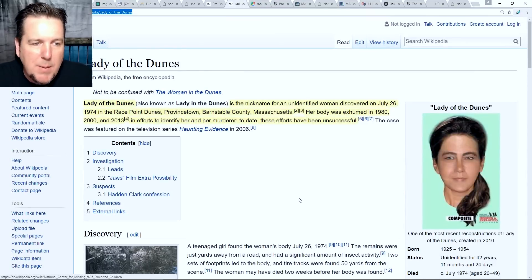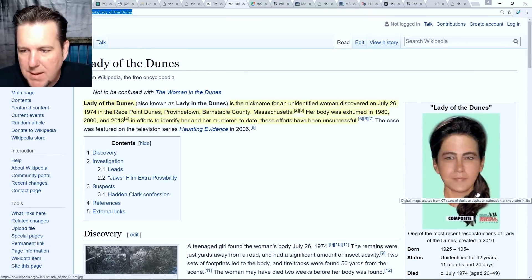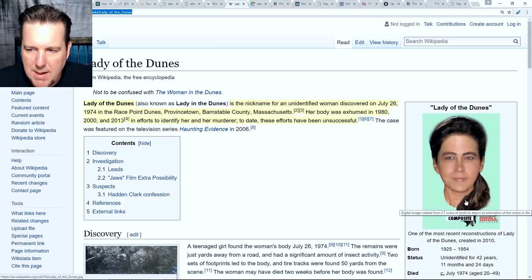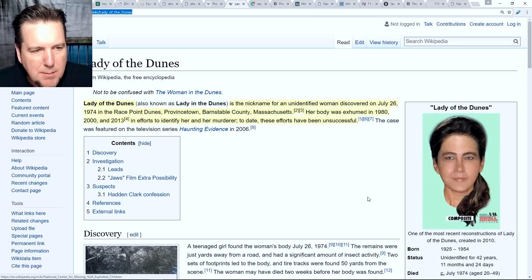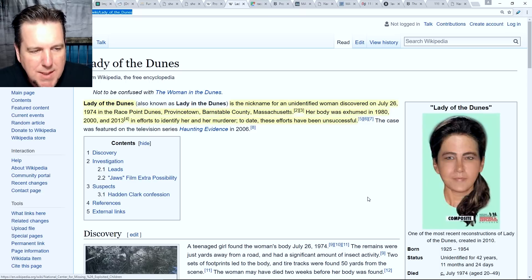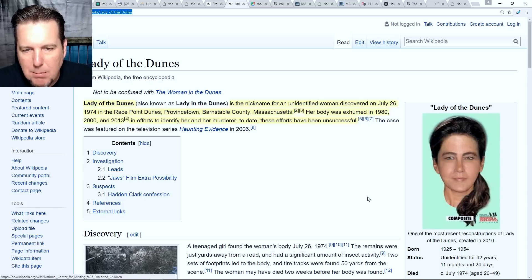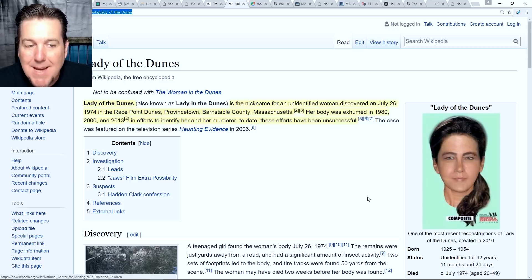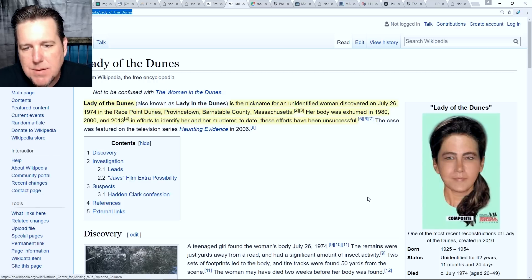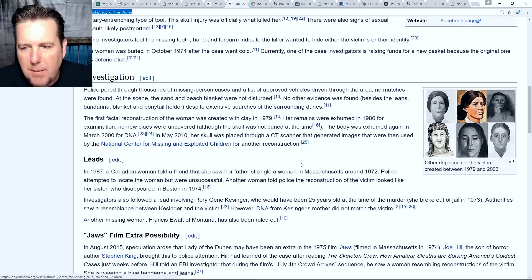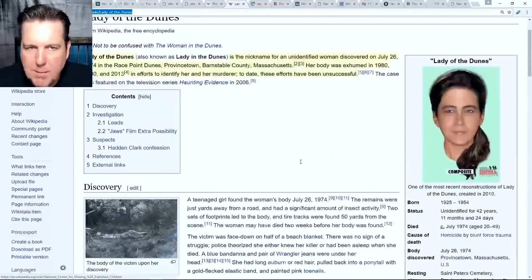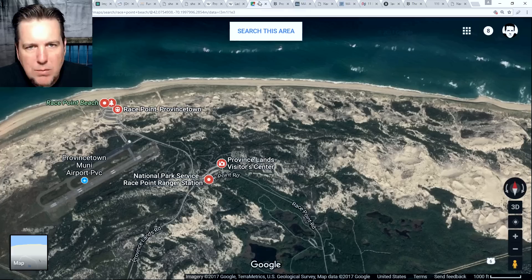Lady of the Dunes is the nickname for an unidentified woman discovered on July 26th, 1974 in the Race Point Dunes, Provincetown, Barnstable County, Massachusetts. Her body was exhumed in 1980, 2000, and 2013 in efforts to identify her and her murderer. To date, these efforts have been unsuccessful. We're pretty much going to be hitting the information as we go through articles, so we will move away from Wikipedia.